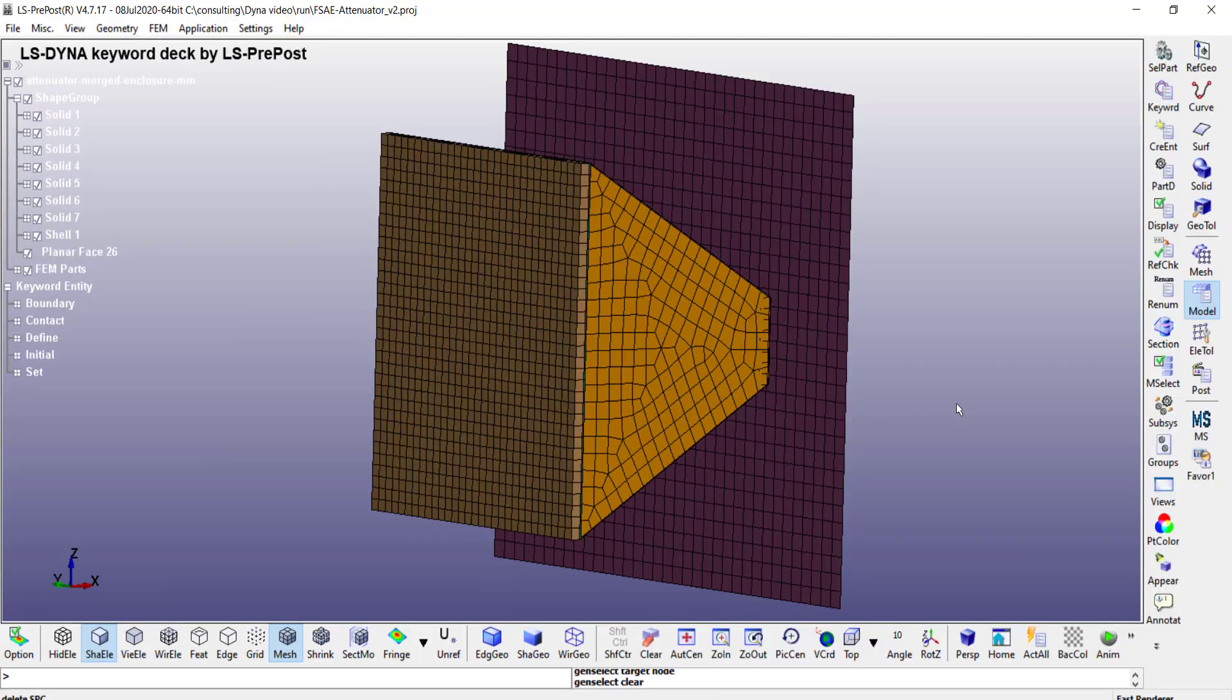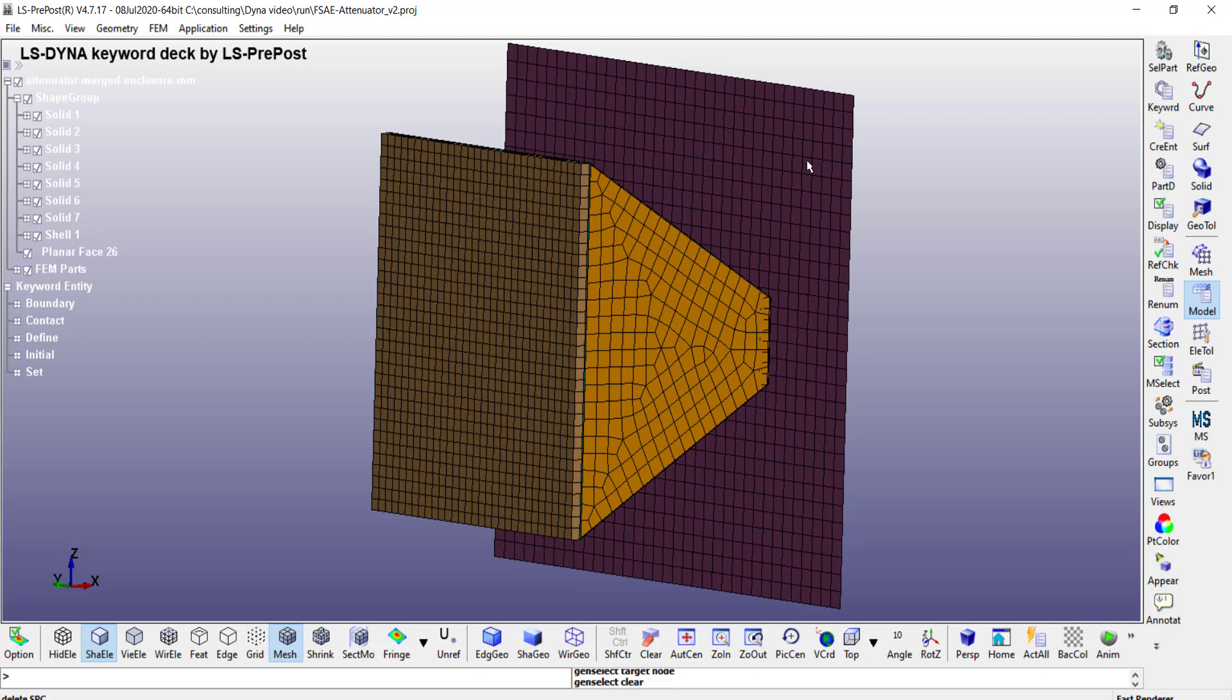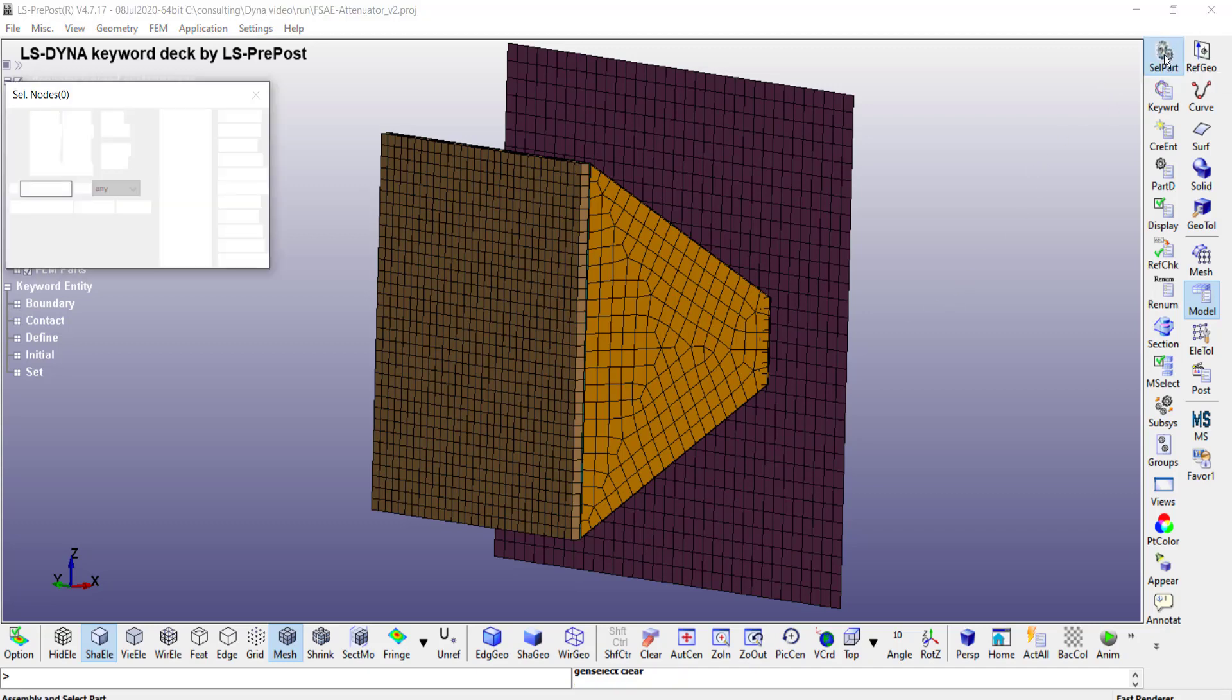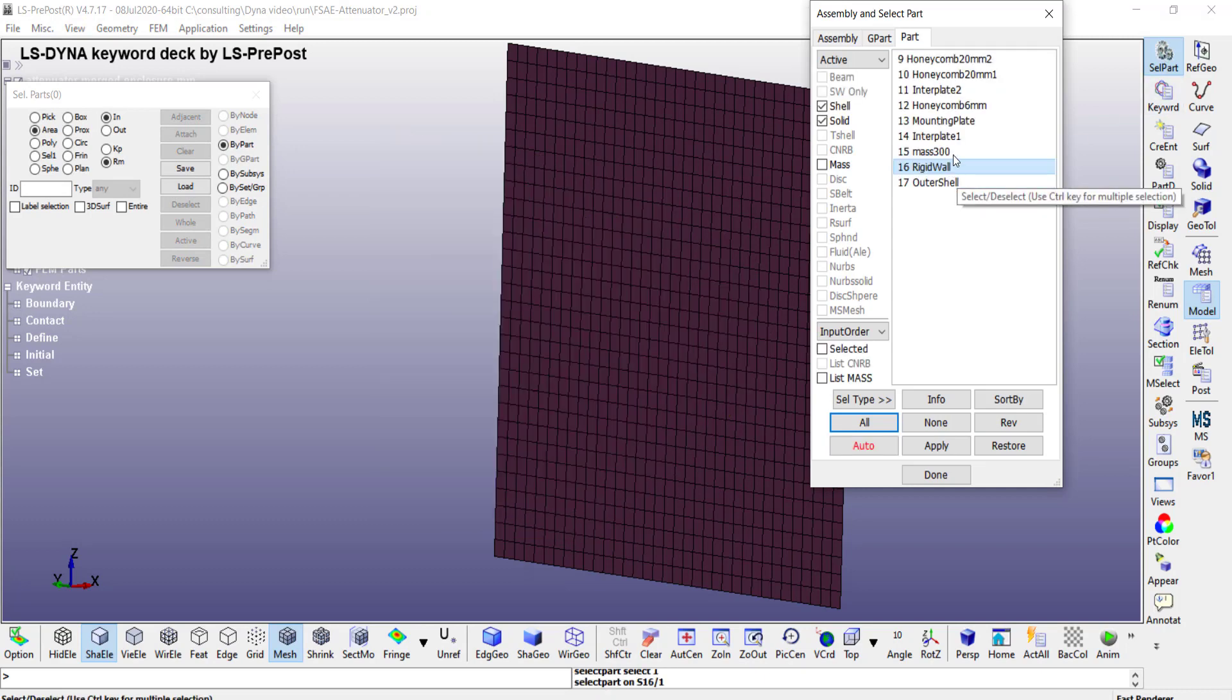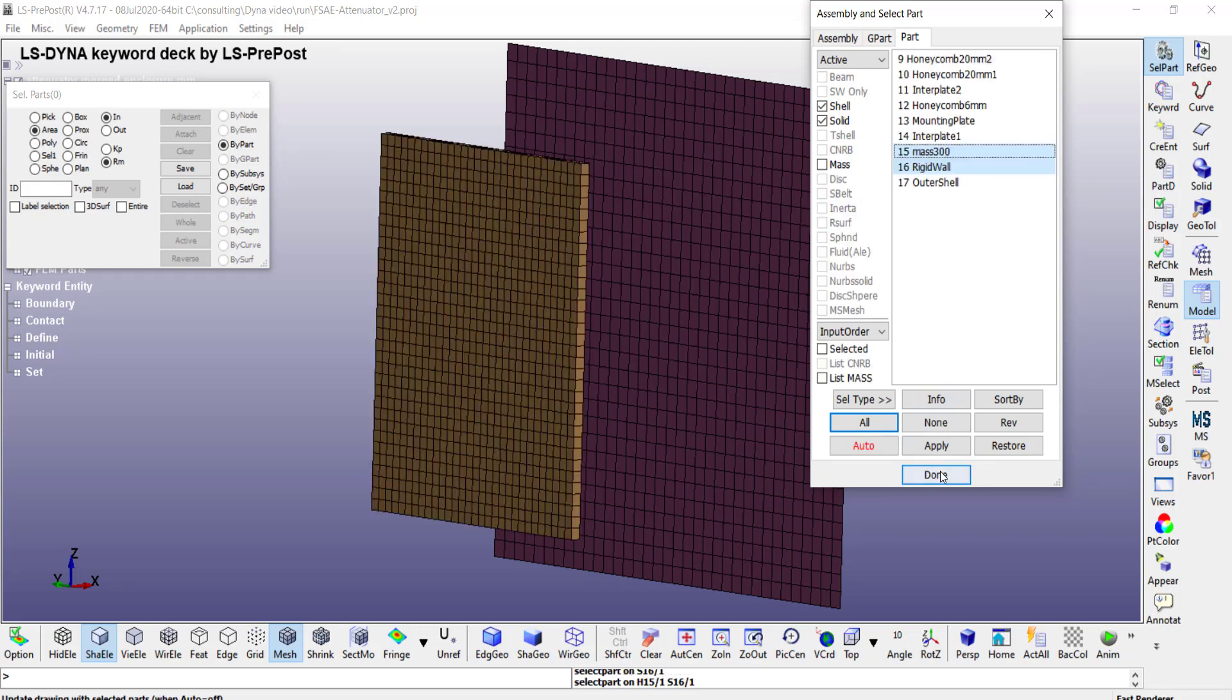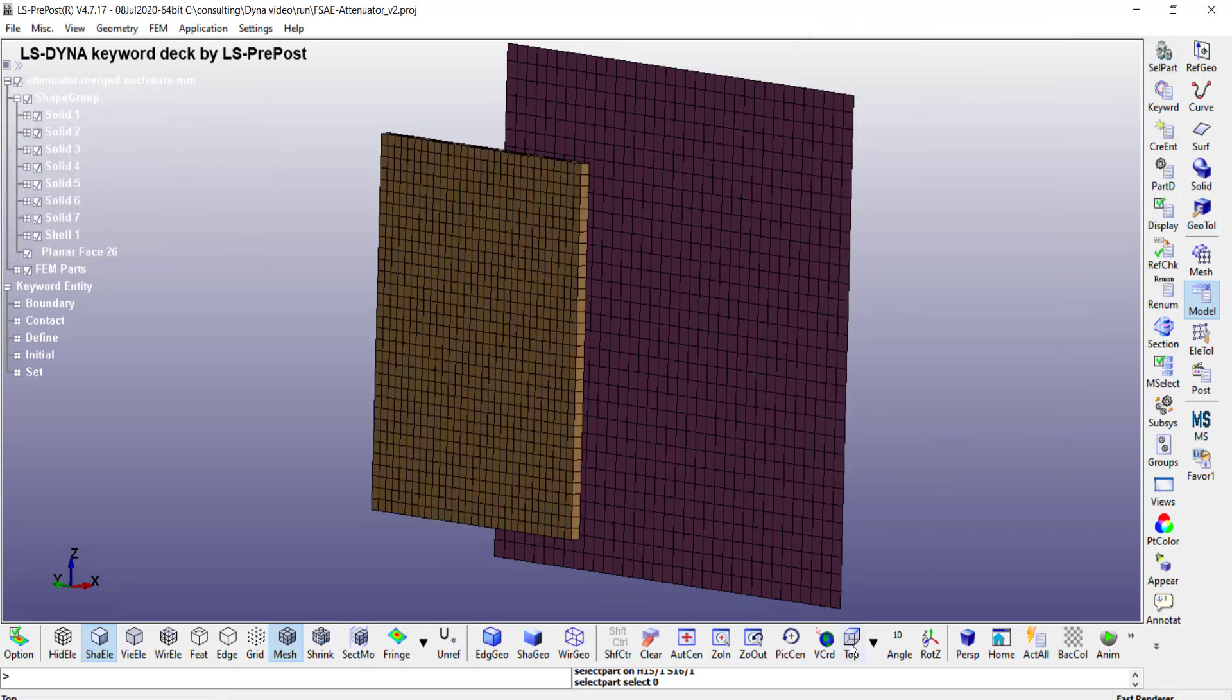As a next step we can assign boundary conditions to the model. So here I am going to fix all degrees of freedom on the rigid wall so it acts like it has infinite stiffness. And then on the back side of this body I am going to constrain all degrees of freedom except the global X so it can move forward and back only. To facilitate that I can go to select parts and then just select those two parts alone. Then click done.